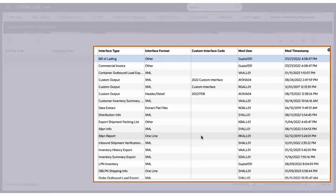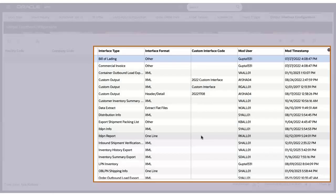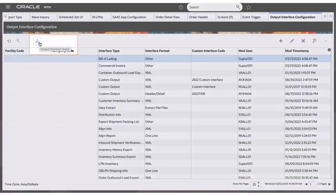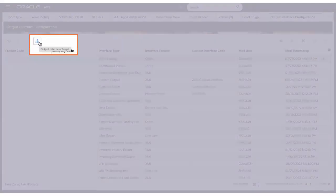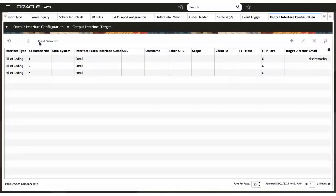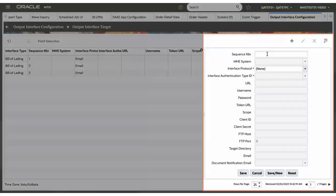Let's decide how and where you want the document to be sent. For auto-printing or auto-sending the documents, the output interface configuration UI is by default set for the respective interface types. With the configuration in place, you can auto-print the document to a printer or auto-send documents to a static email address. This can be done by clicking on the detail icon which will direct you to the output interface target screen.